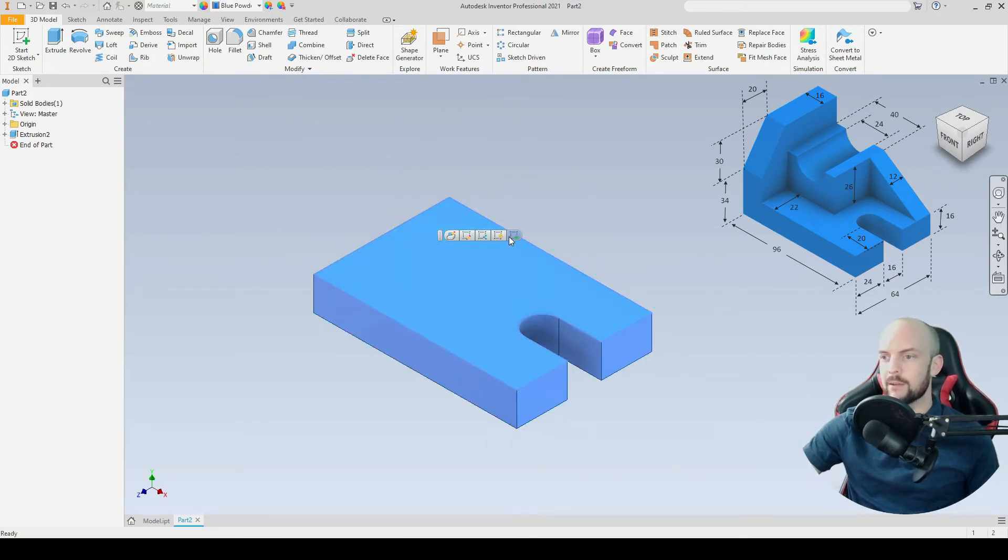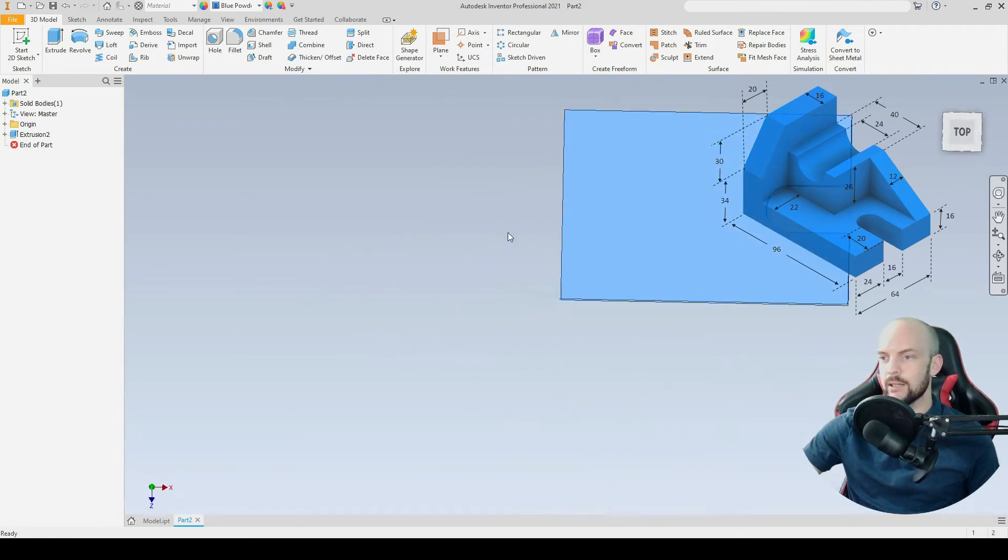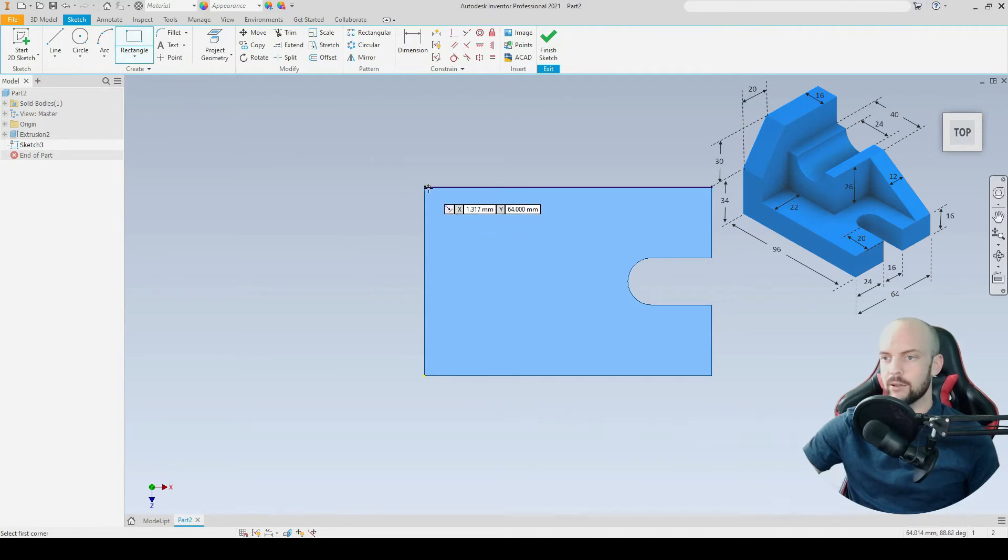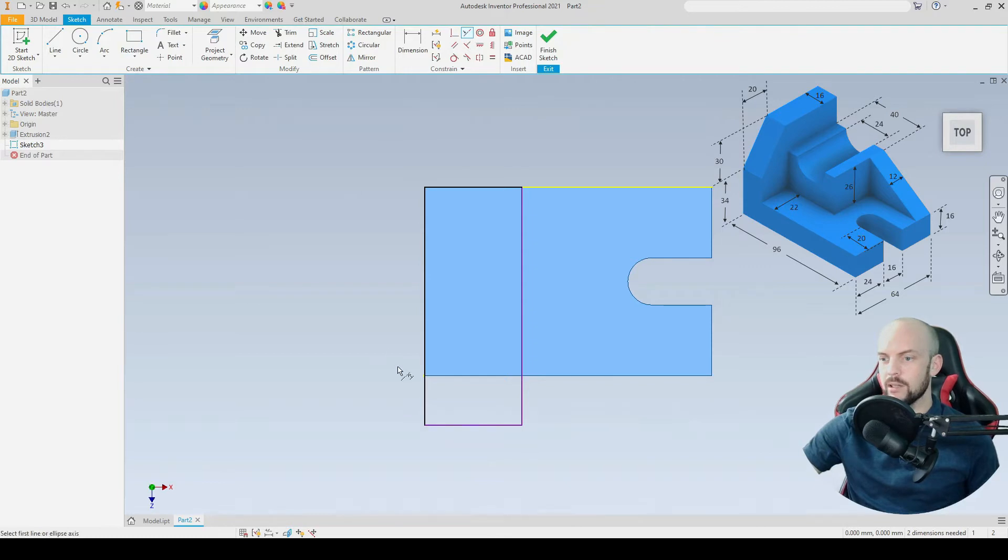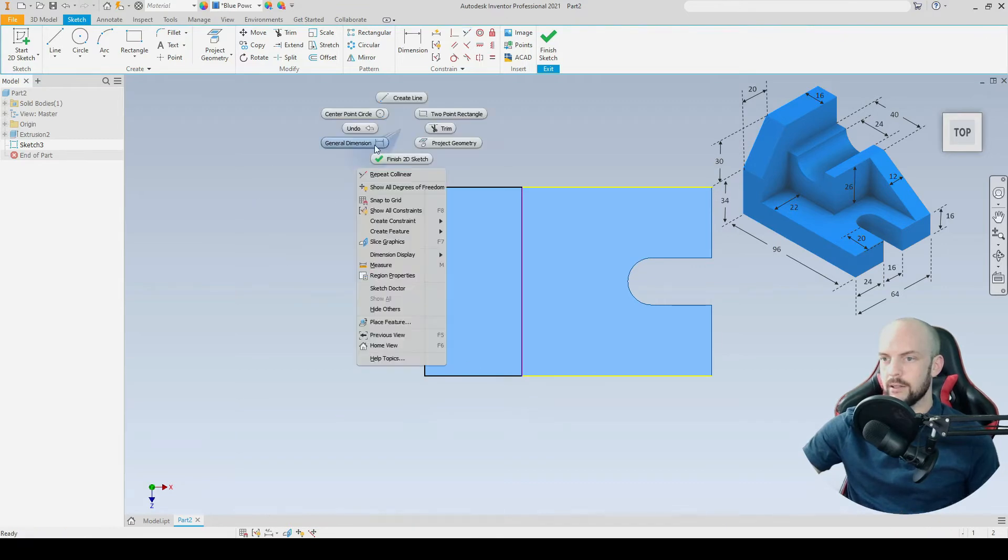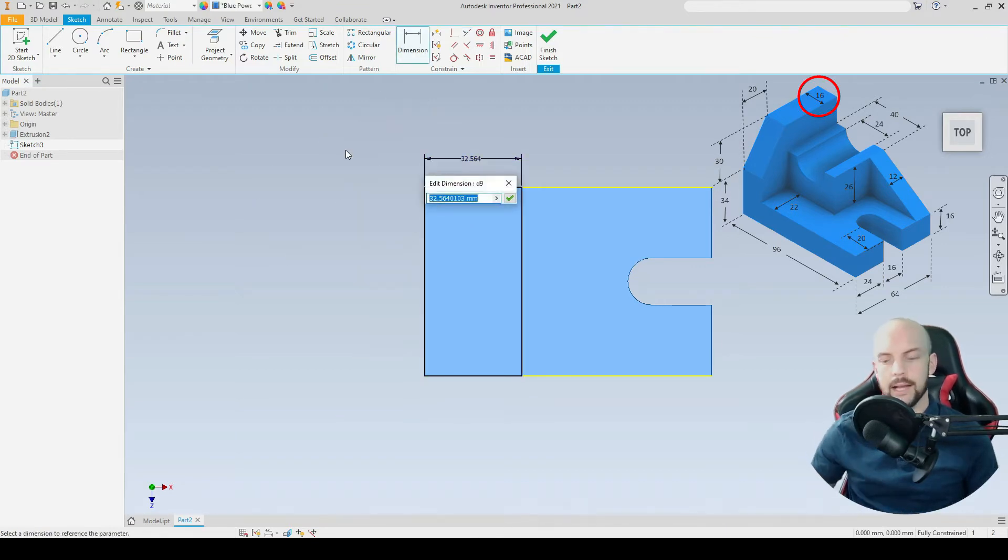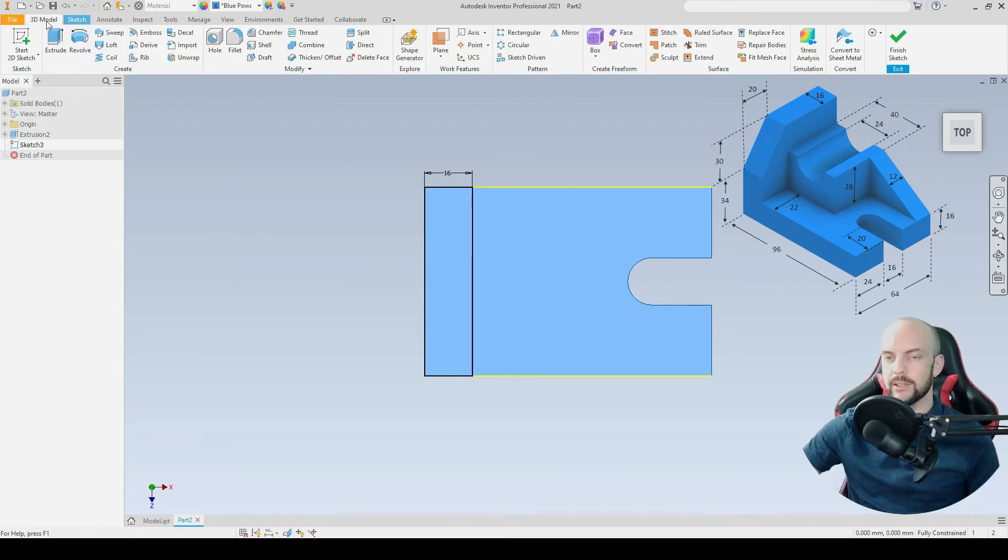Next, we have the back feature. We're going to draw on this face here, so create a new sketch. Draw a rectangle starting in this corner. I'm going to use the collinear constraint to position this line collinearly with this line here. Then dimension between these two lines as 16 millimeters. There we have fully constrained that sketch.